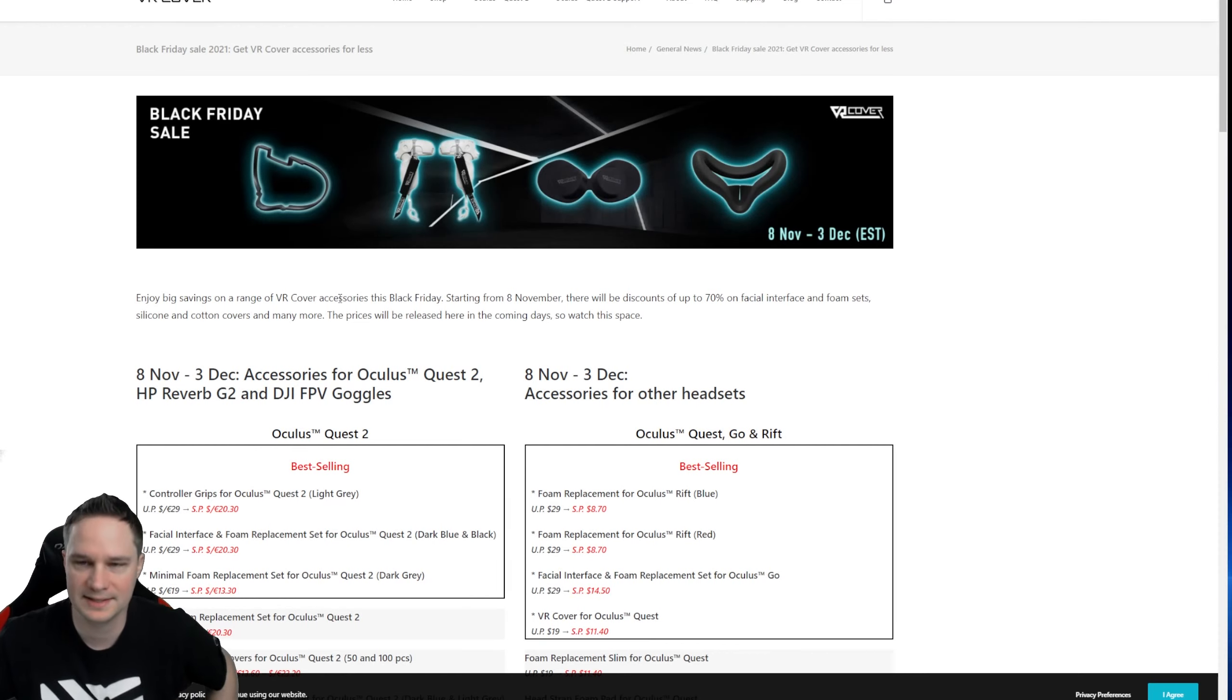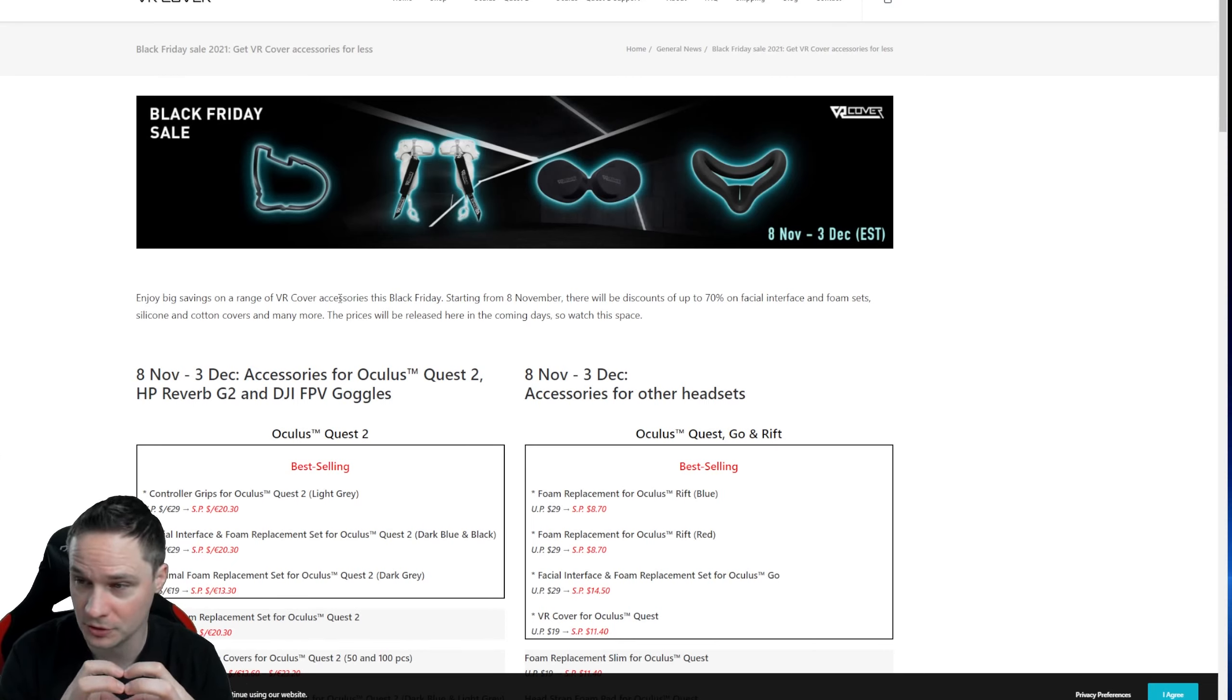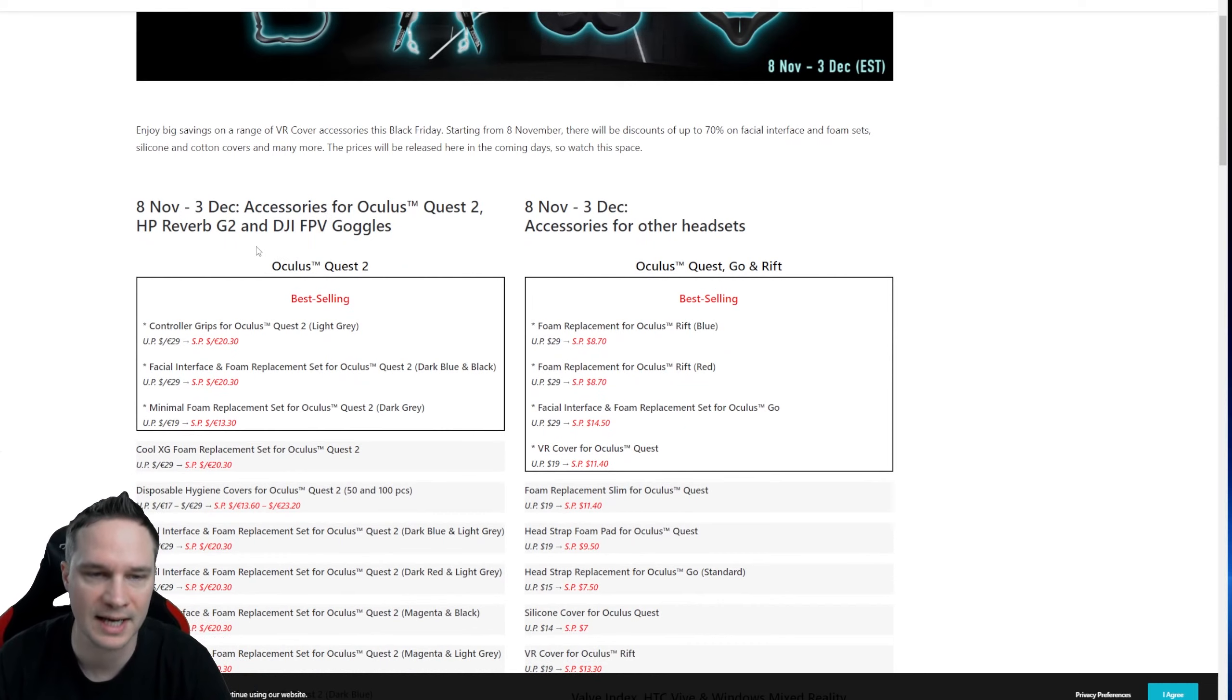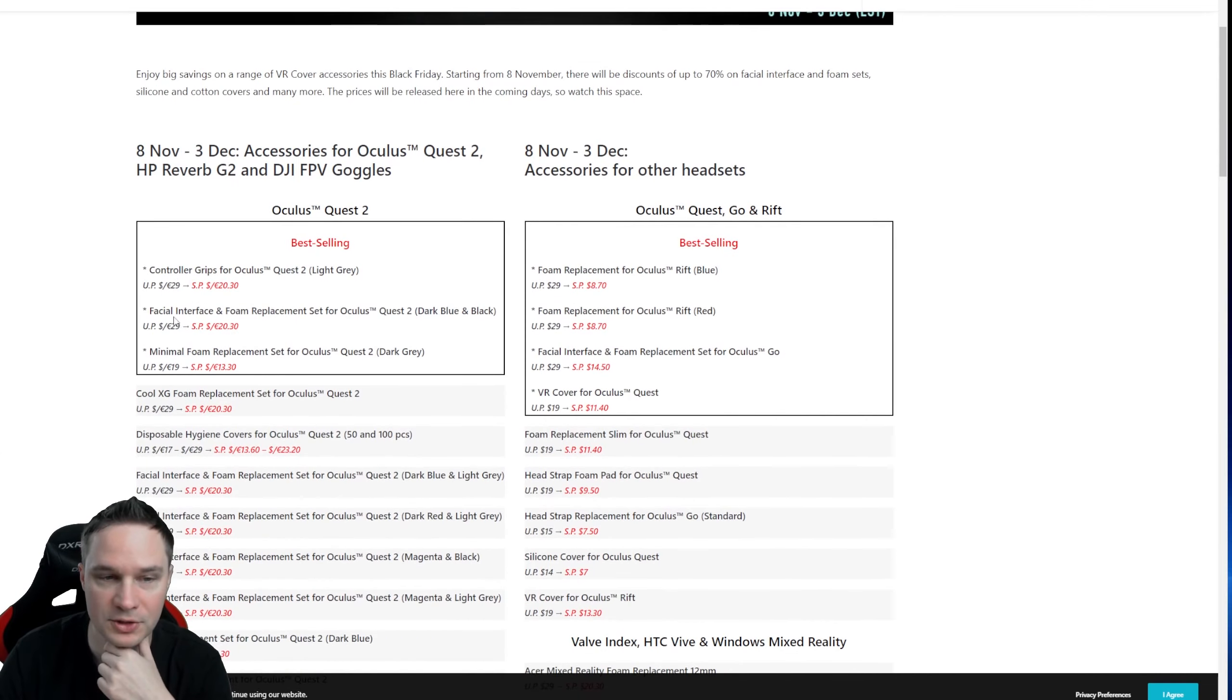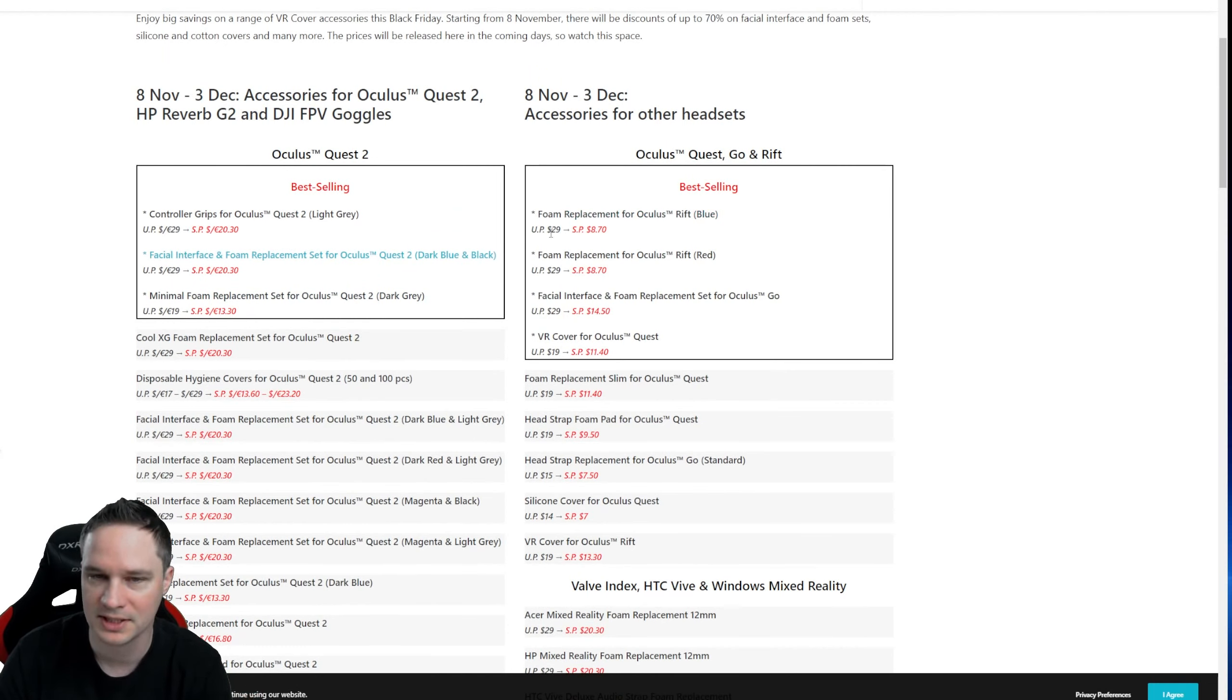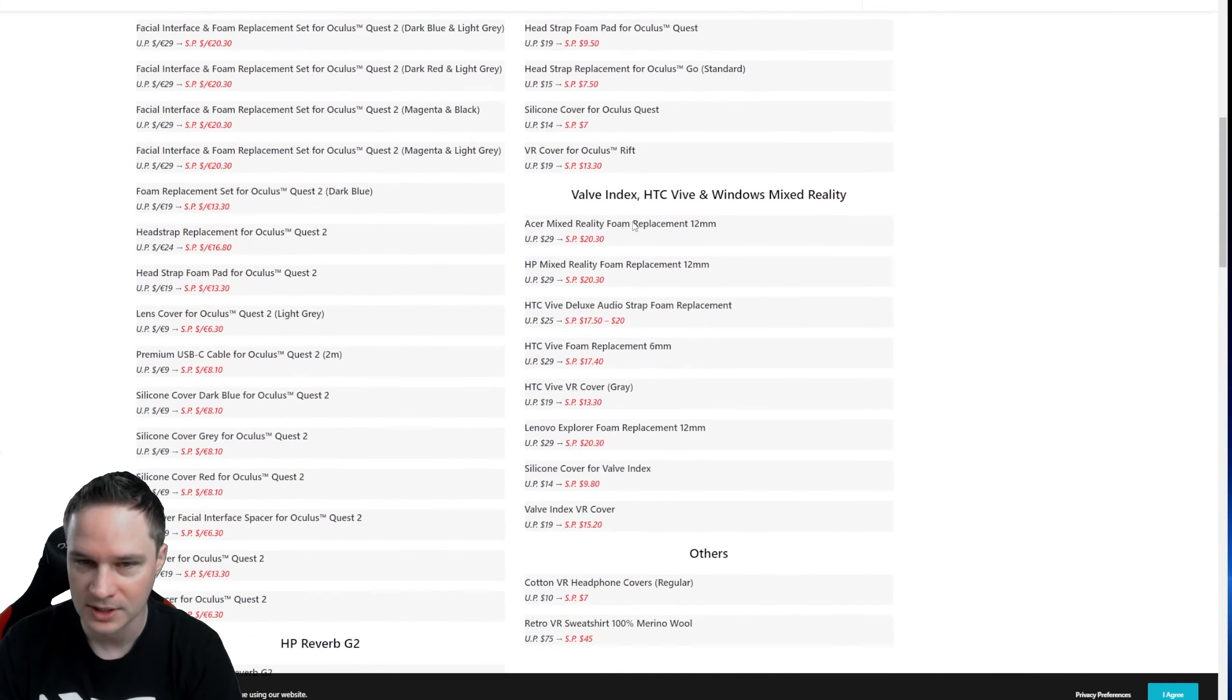Let's start with the first deal, and this is a Black Friday sale from VR Cover. VR Cover has really cool products for virtual reality headsets that can improve the comfort, and they have a huge sale here. For example, the controller grips are normally $29 but now they are $20, so this is nearly 30% off. Also the facial interface and foam replacement, not only for Quest 2. The foam replacement for Rift is normally $29 and now it's only $8.70, and that's cool.